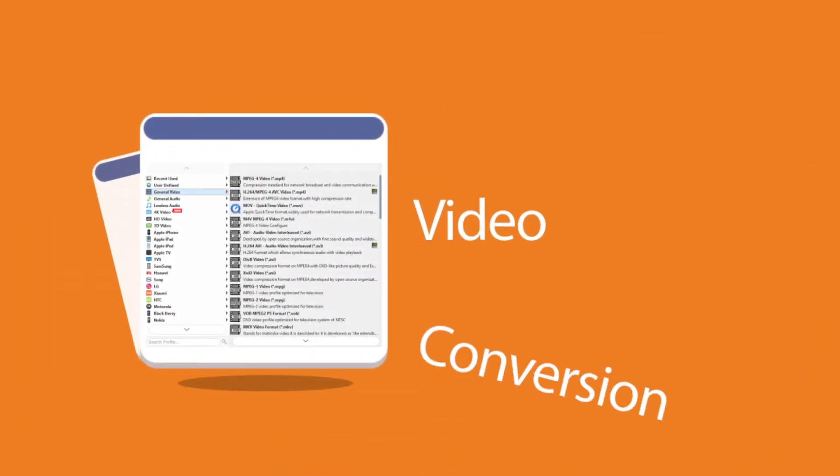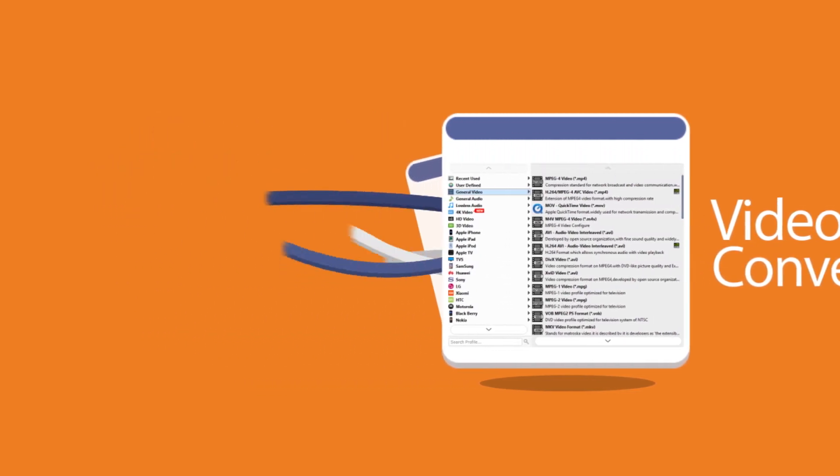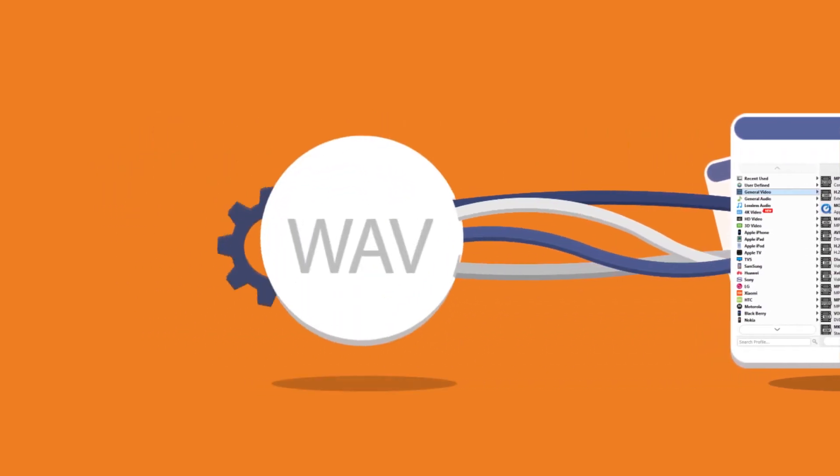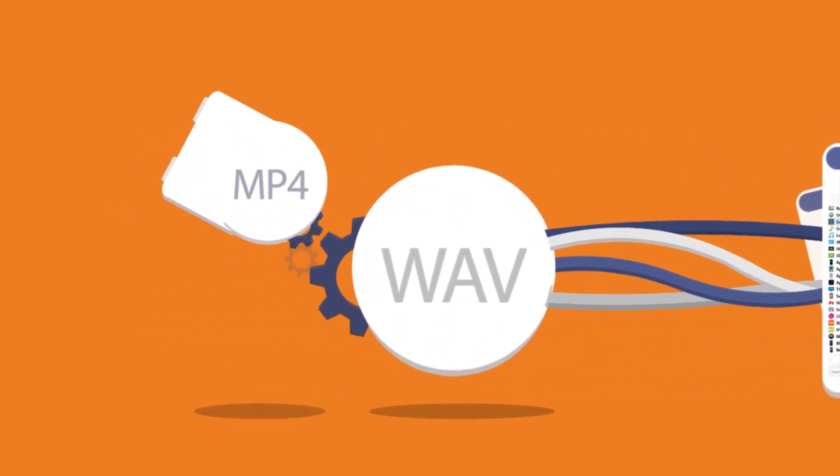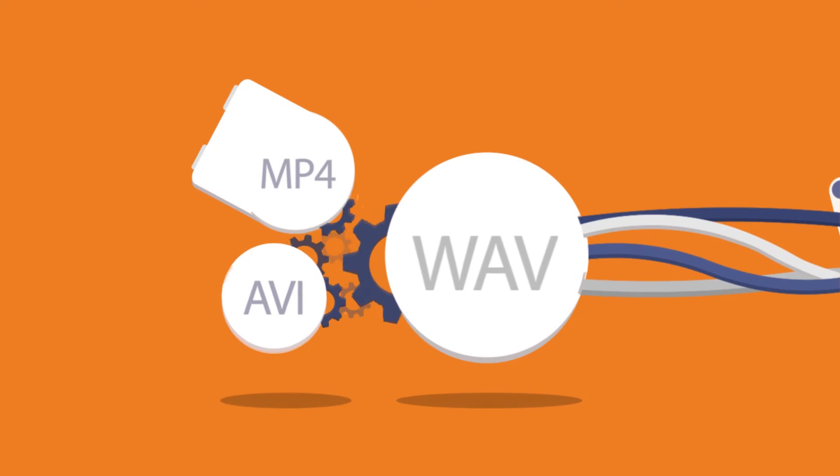You can also do some video conversions, such as convert to WAV, MP4, AVI and other more formats.